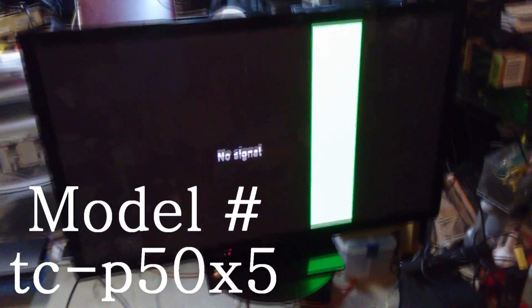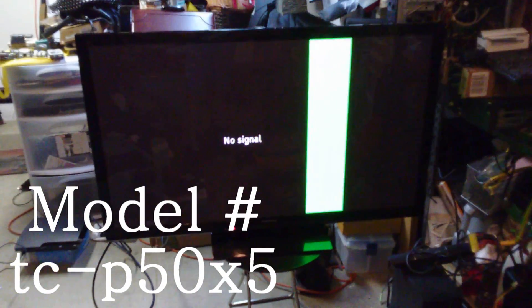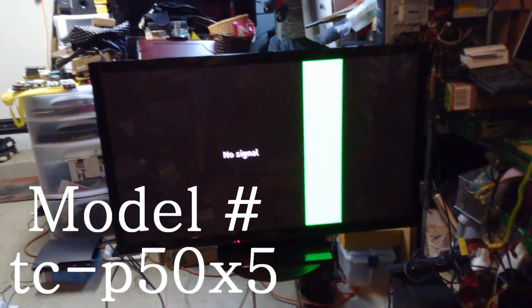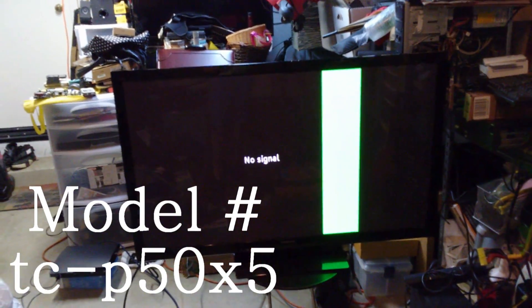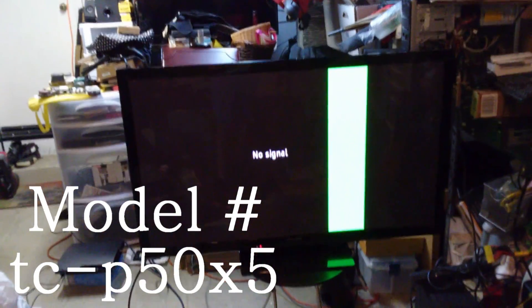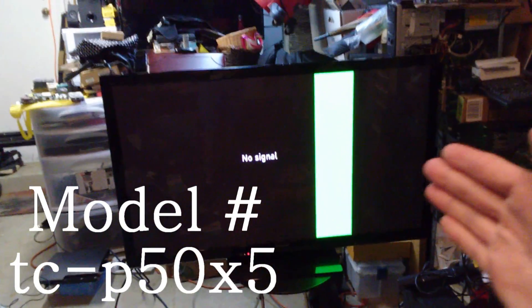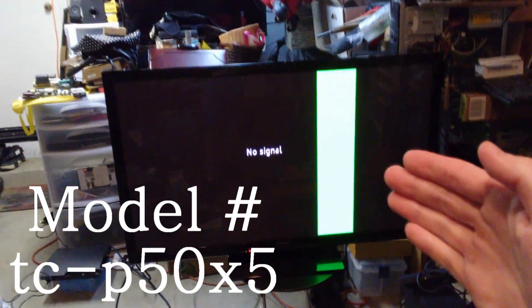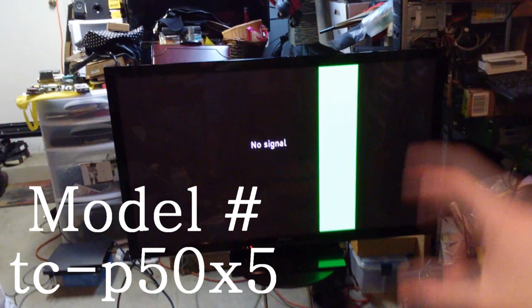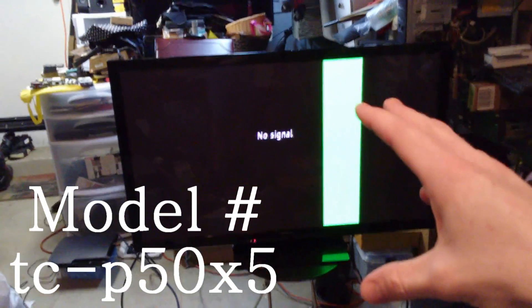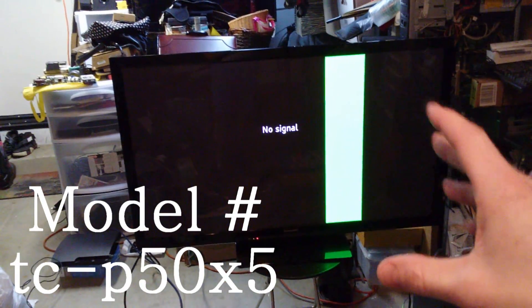Hey, what's going on guys? In tonight's video, we are going to be working on this Panasonic Plasma 50-inch TV. And of course, when we fire it up, we see this large green bar over here on the right side. Some of you guys might be experiencing black bars.